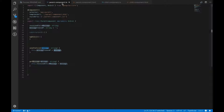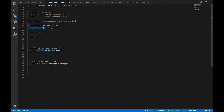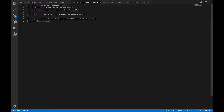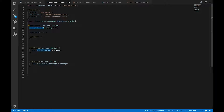In the parent component TypeScript file, we have a message to send to the child. Looking at the parent HTML file, we have a button that triggers a function when clicked, sending the 'hello child' message. This message is stored in the `sendToChild` function and kept in the `messageToSendP` variable.